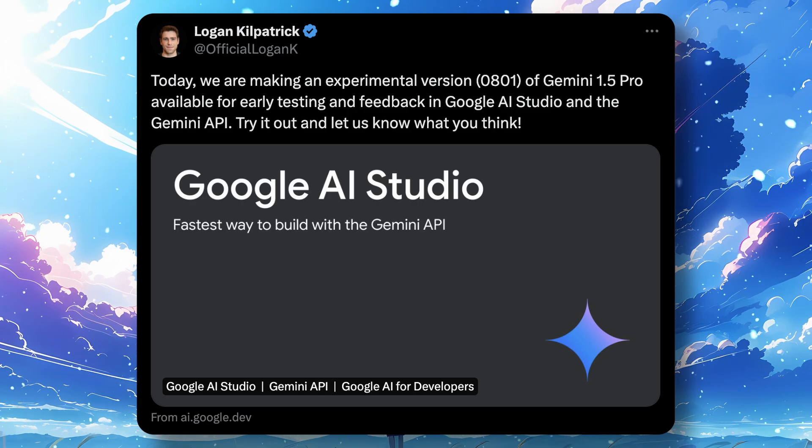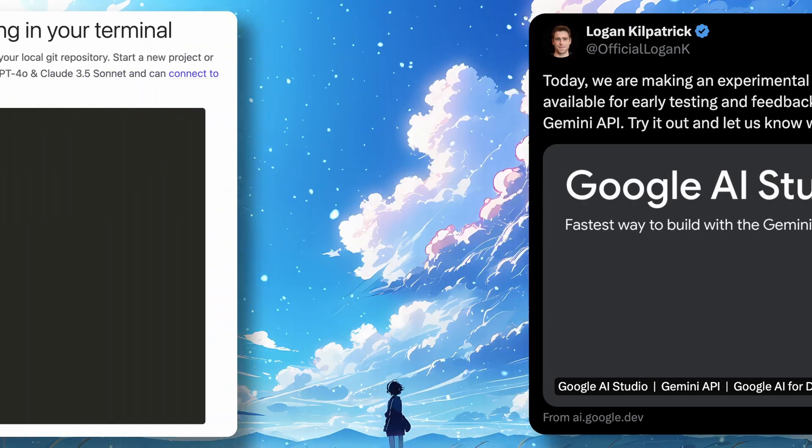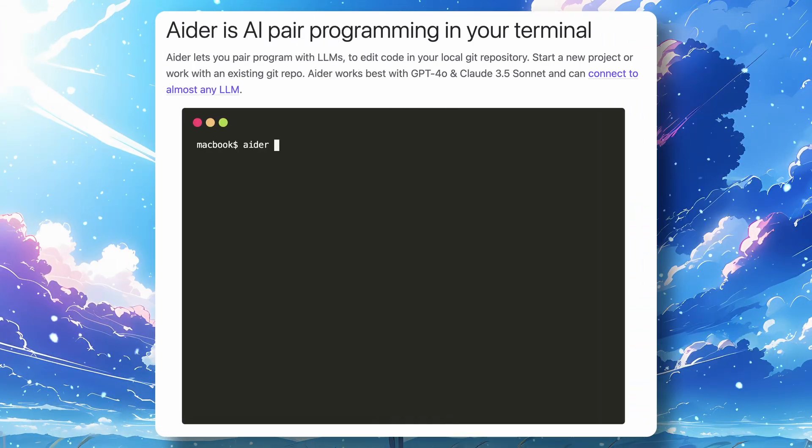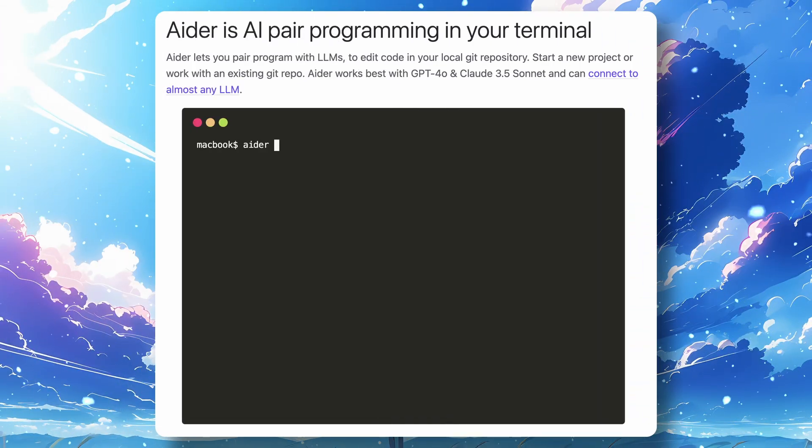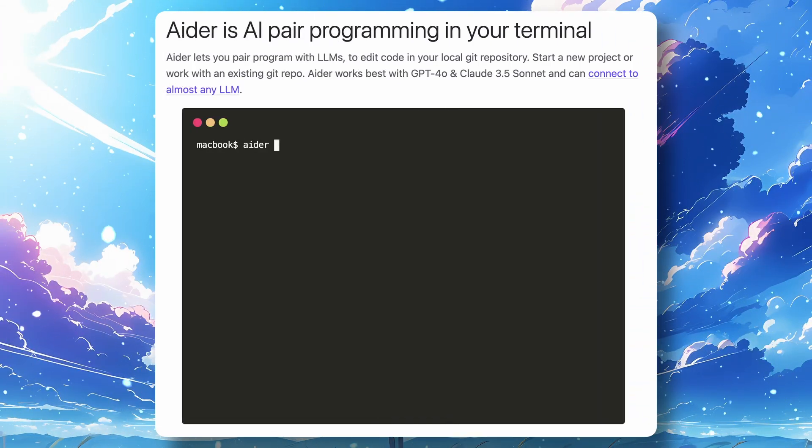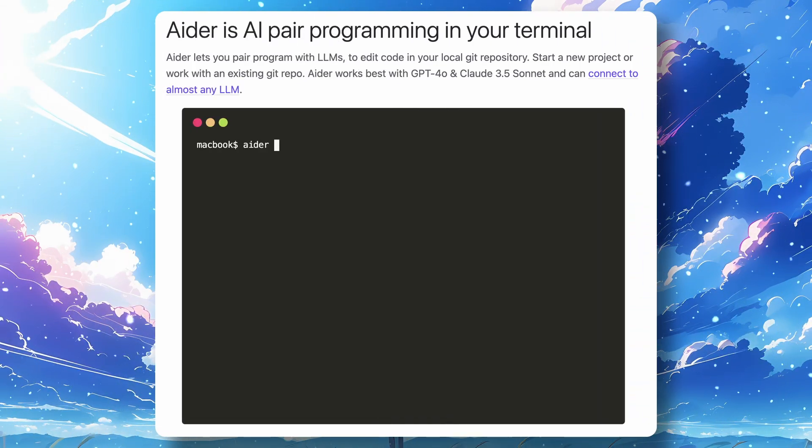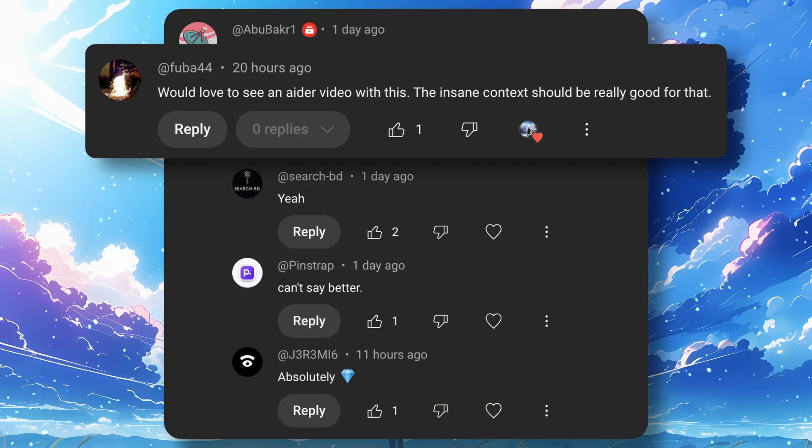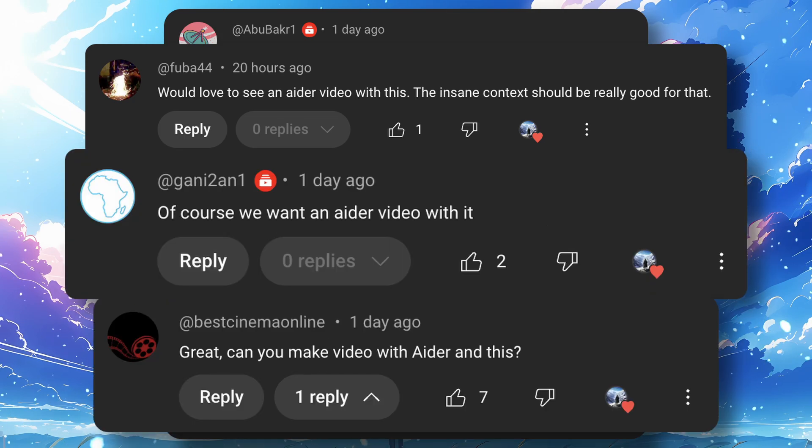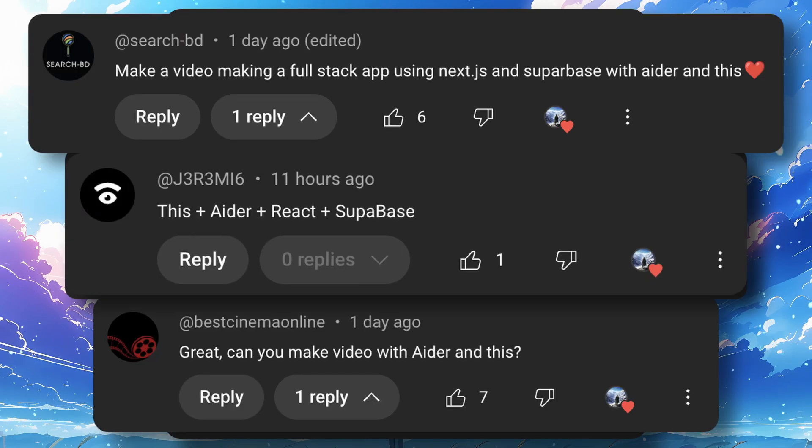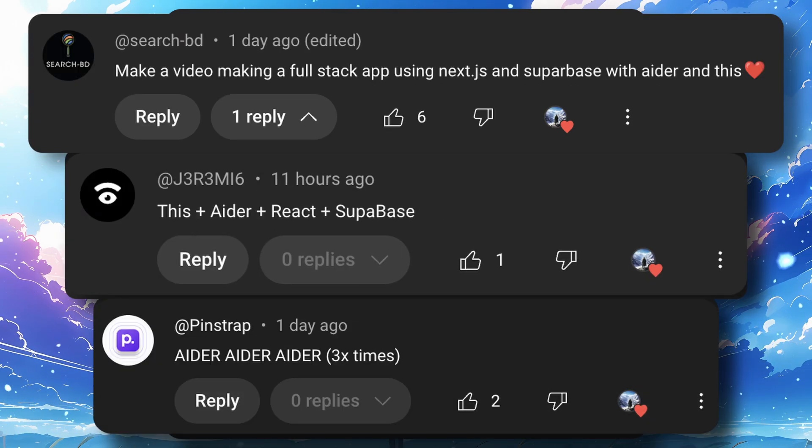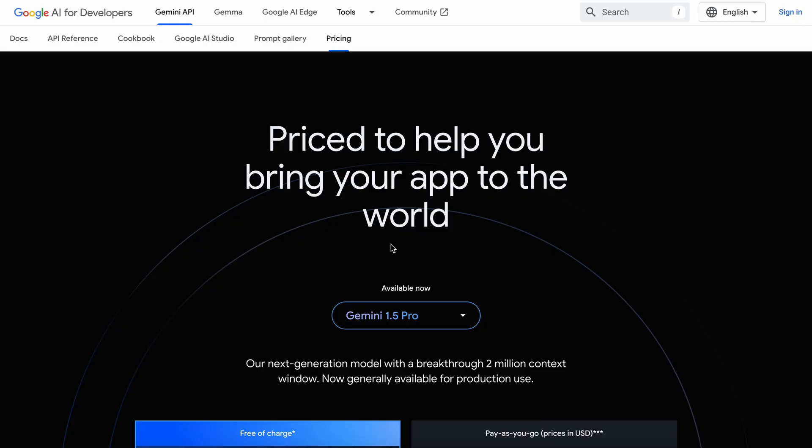So it only makes sense to use it with Aider. I also asked you guys if you wanted me to use it with Aider and most of you said yes.